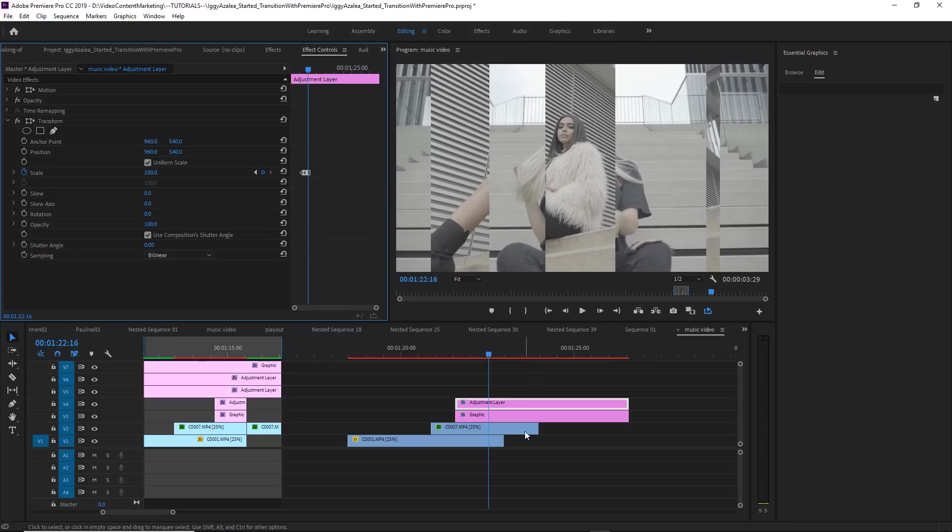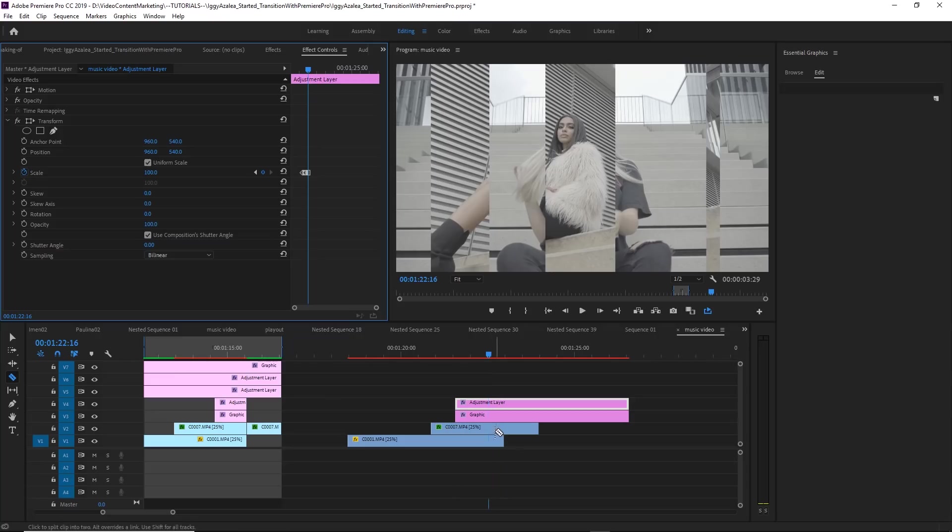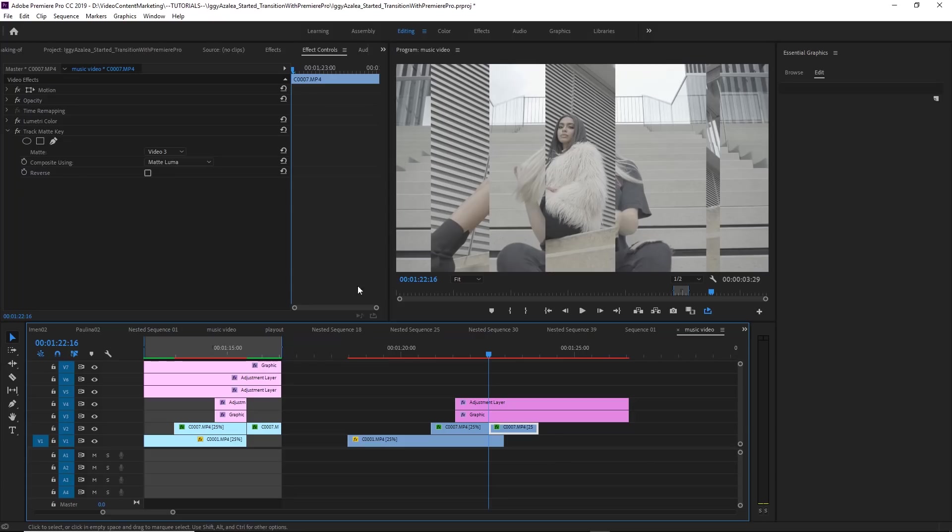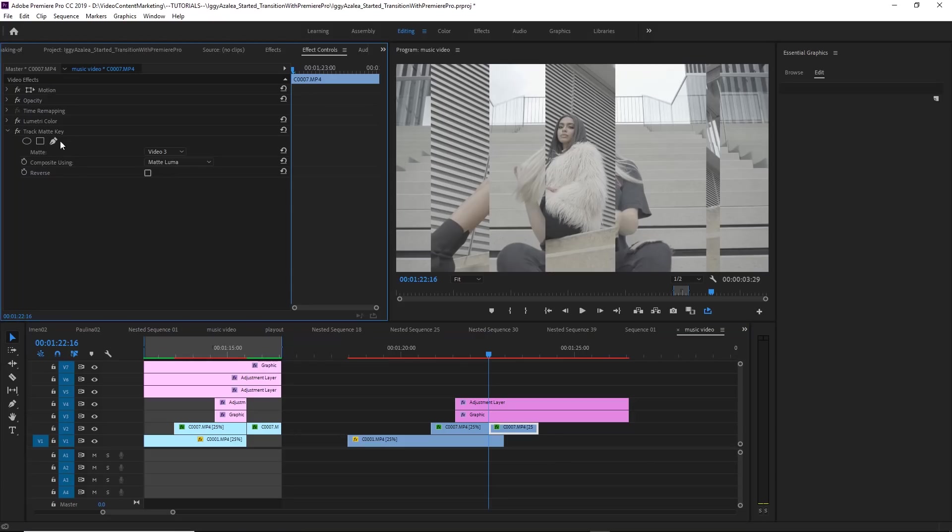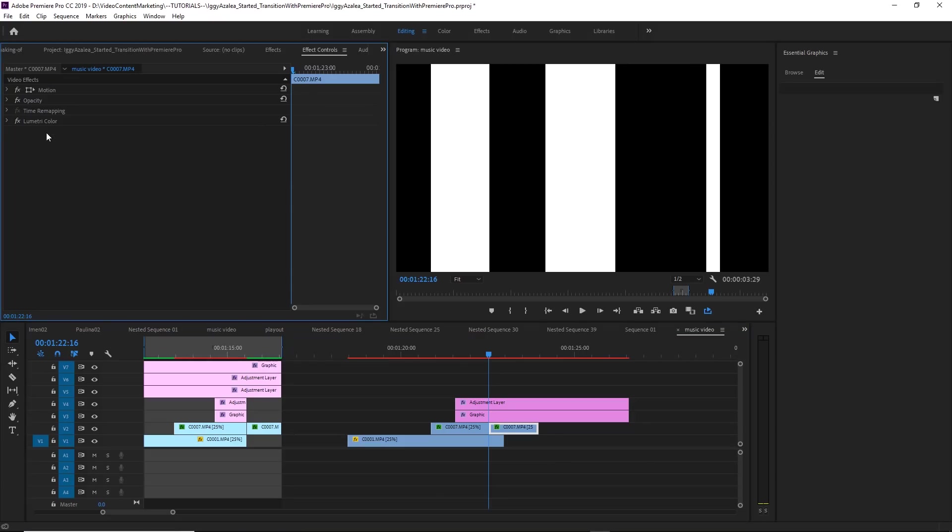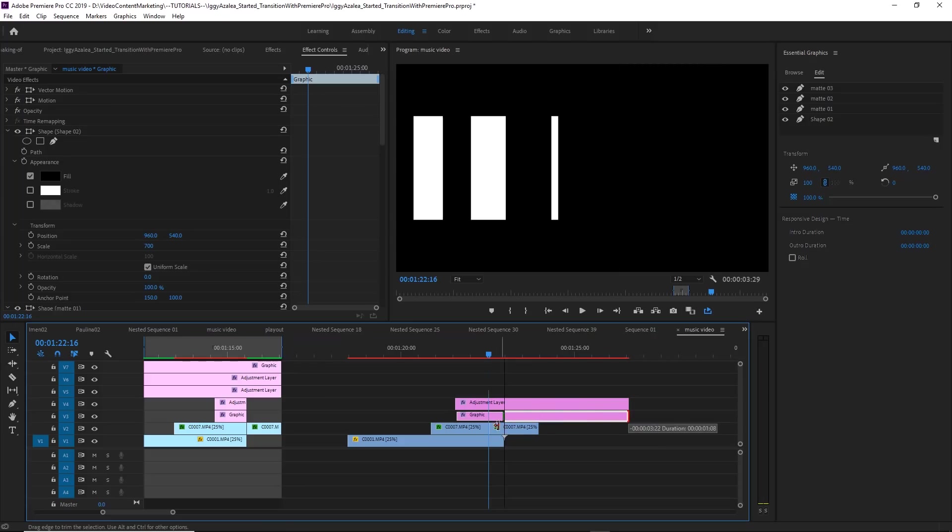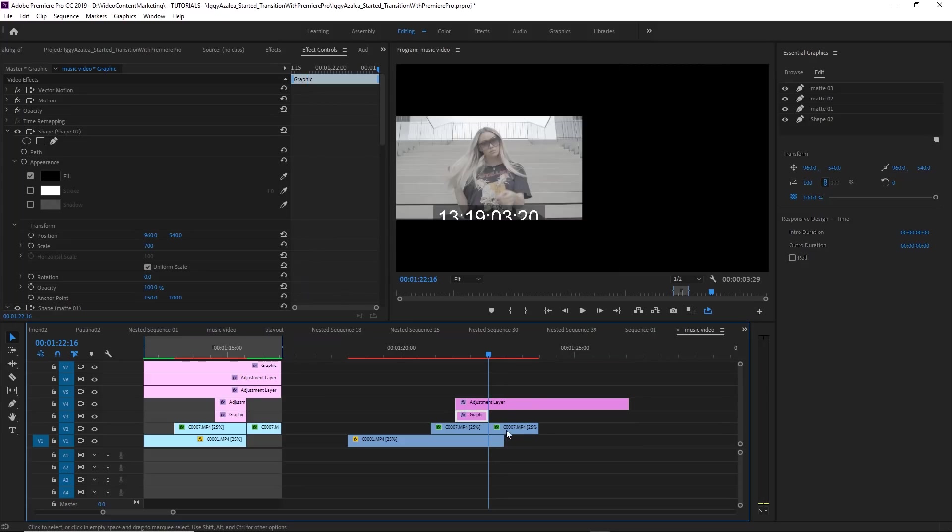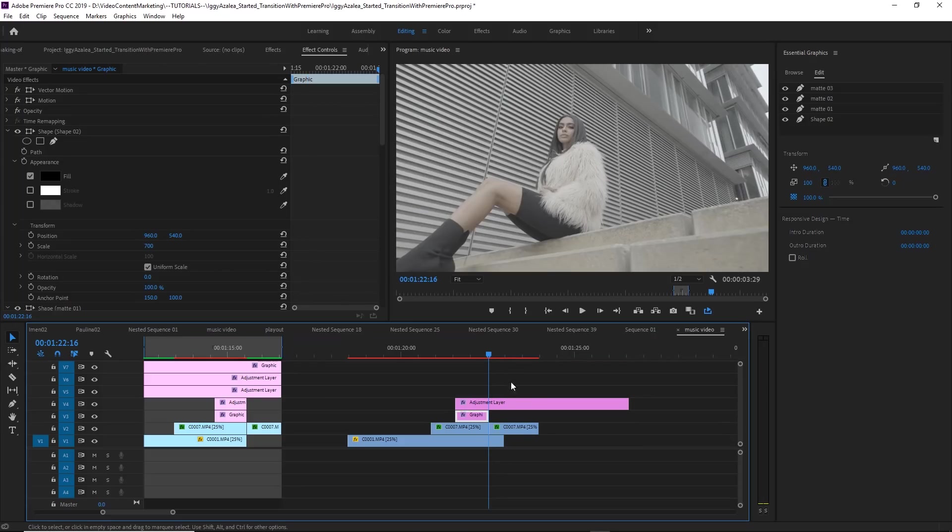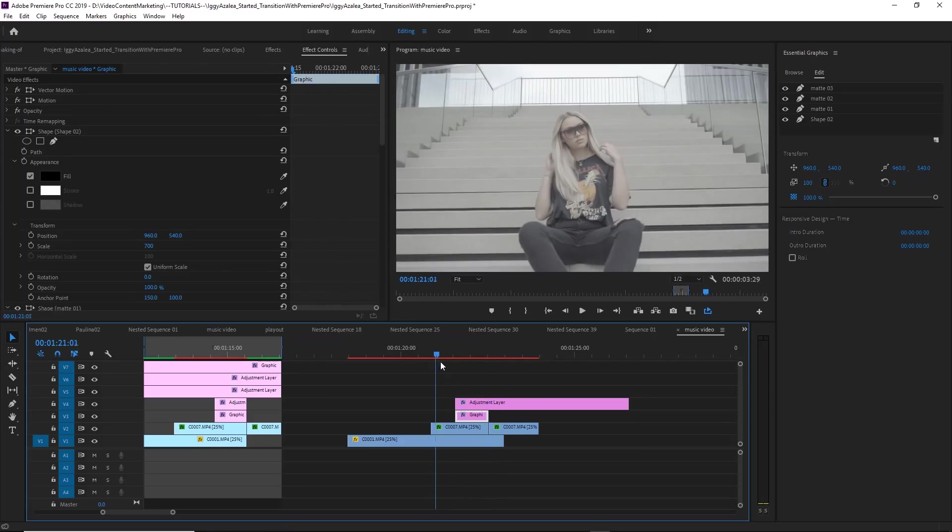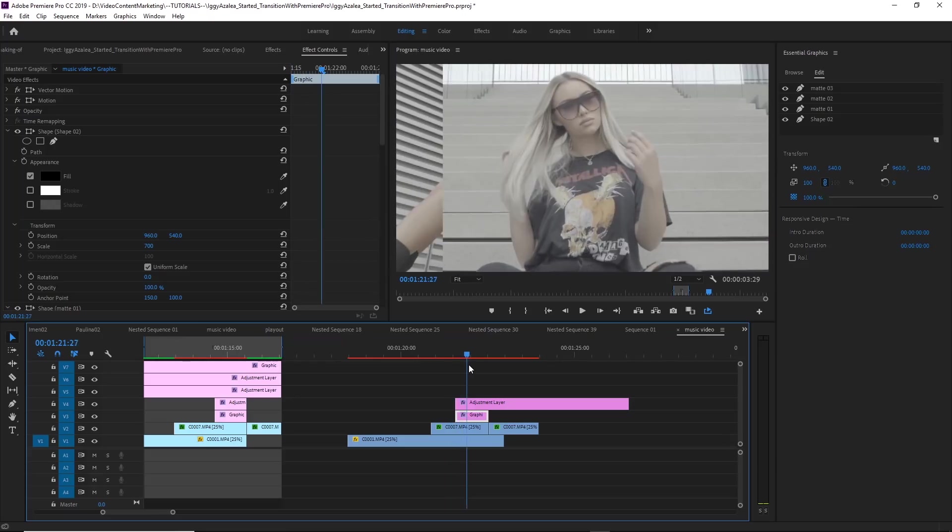And here, actually, we want to lose that track matte effect. So with the razor tool, just cut this upper clip, and then remove the track matte key. And of course, the luma matte has to go as well. And then we got our transition.